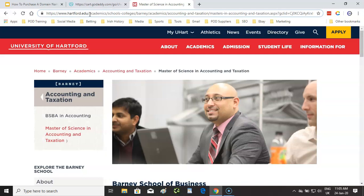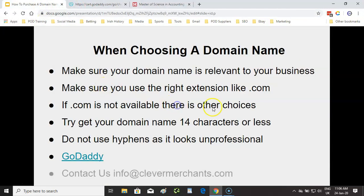Don't be afraid to contact me if you're not sure what to do — you can email me at info@clevermerchants.com. If you're going down the road of getting hosting and want your own website, I do have a video about which web hosting company to go with. Thanks for watching — I'm hoping that you press the subscribe button and give the video a like. Hope to talk to you soon, thank you.